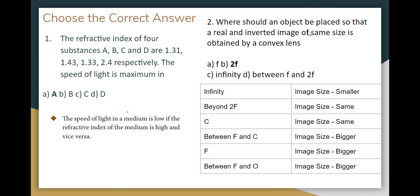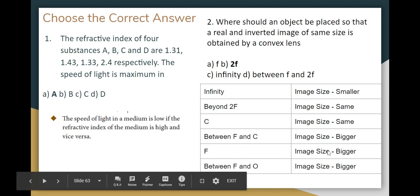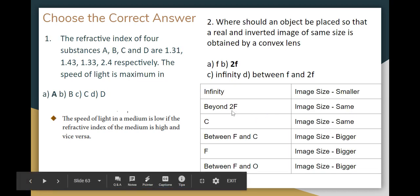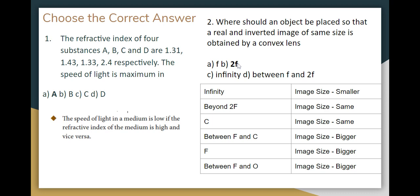Where should an object be placed so that a real and inverted image of the same size is obtained by a convex lens? In a convex lens, image formation depends on object position: infinity, beyond 2F, center of curvature, principal focus. For a real and inverted image of the same size, the object must be at 2F — that is, the center of curvature. If we look at the options, 2F is mentioned, so that is Option B. You can find a description in the comment section.